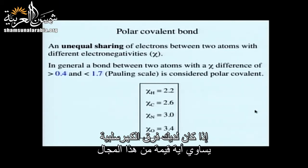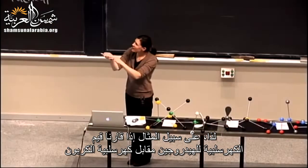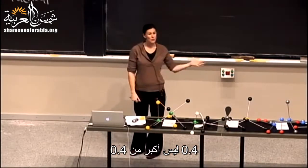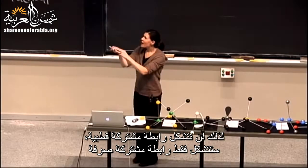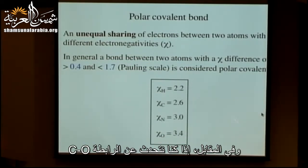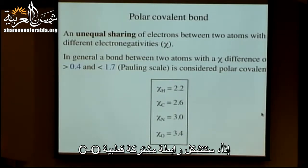The distinction between covalent, polar covalent, and ionic bonds is a little fuzzy. For this course, if the electronegativity difference between two atoms is greater than 0.4 and less than 1.7 on the Pauling scale, we call it a polar covalent bond. For example, H and C have a difference of 0.4 — not greater than 0.4 — so C-H is just covalent. But C-O has a difference of 0.8, so we call that polar covalent.